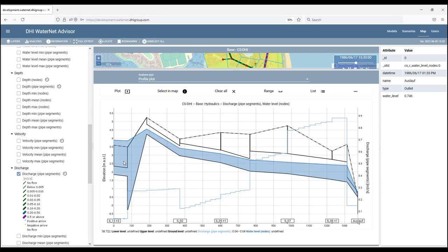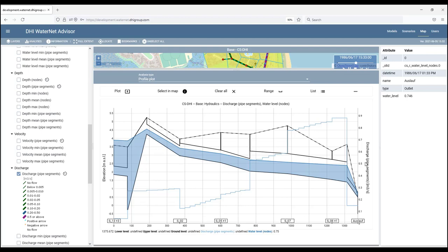The profile plot contains the elevation of the pipeline, the invert levels of manholes and conduits, and the surface elevation. And then, in this case, we have one vertical axis for elevations and also for water levels, and another one for discharges.